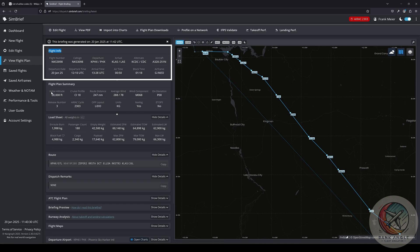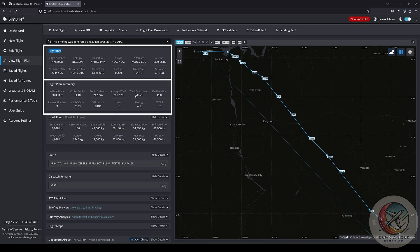Then we have our initial altitude, our cruise profile, our distance, then the average wind, the wind component. Here it is M068, that means minus 068, which means we have a headwind of 68 knots. If there would be a P, then it would mean we have tailwind plus 68 knots.